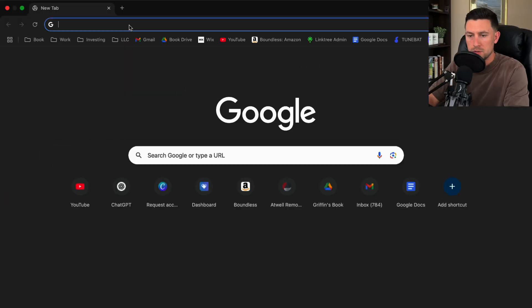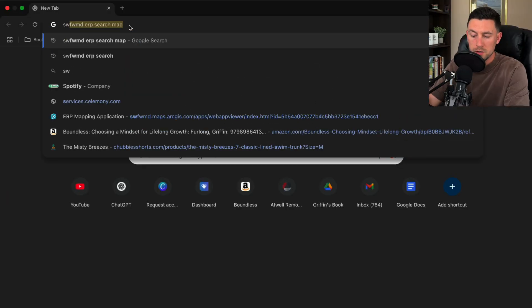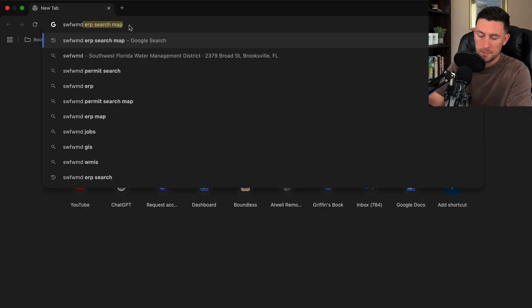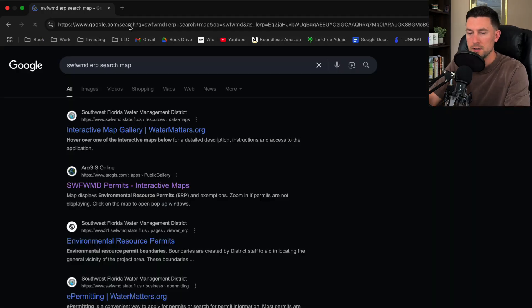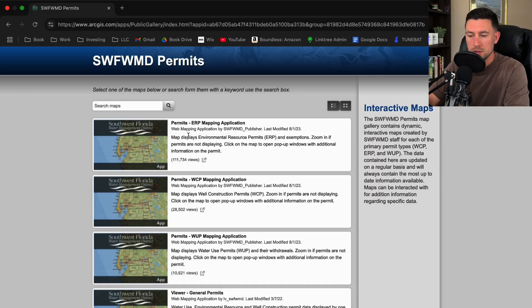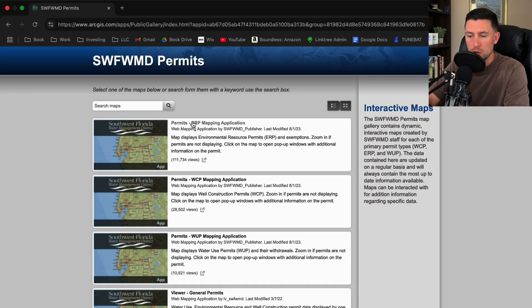Alright so what you can do is type in SWIFMUD ERP map. I use this very often and again this is all Florida related. This is SWIFMUD, but construction plans are pretty typical throughout the industry, so this is just a good way to review plans and get familiar with how things are built.